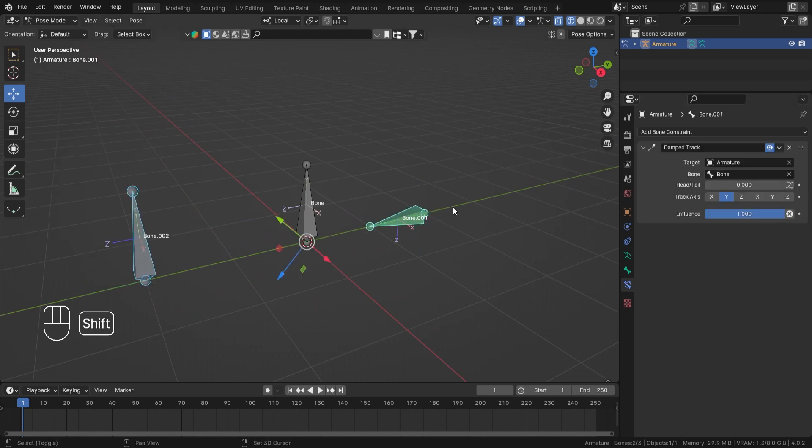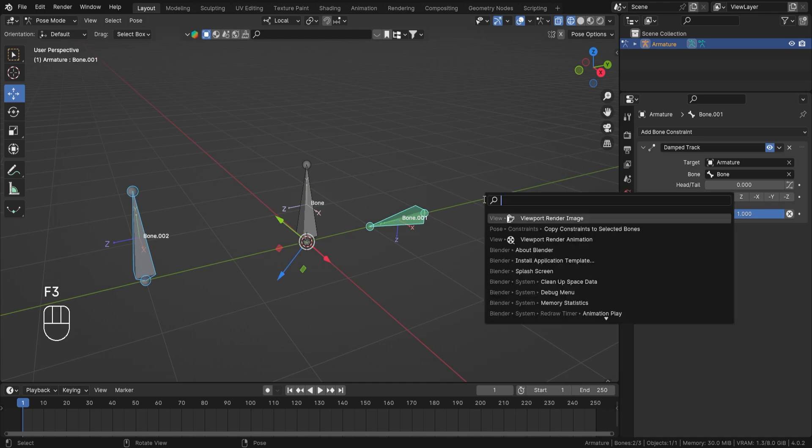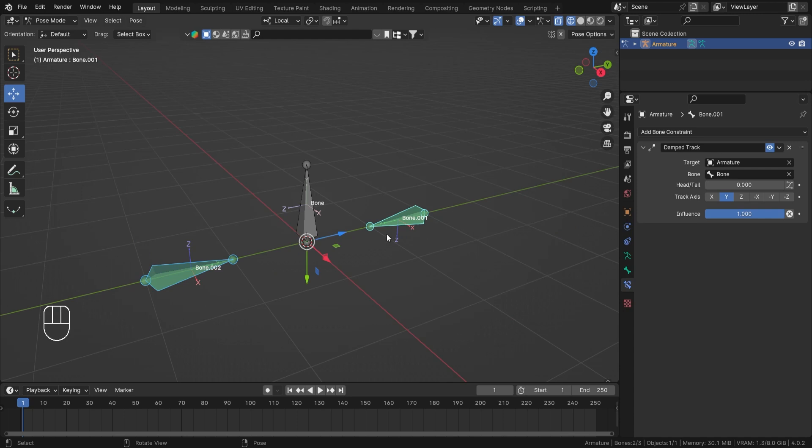Now let's go ahead and select this bone. Now I want to add the same constraint on this bone, so I'll just select this bone first and then Shift+Select this one. Now let's just type F3, and then you'll see there is a Copy Constraint to Selected Bone. Let's click on that.